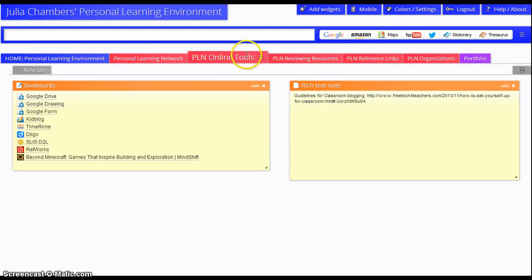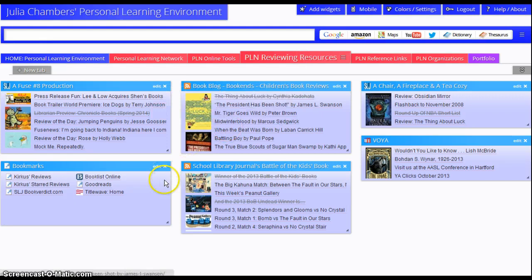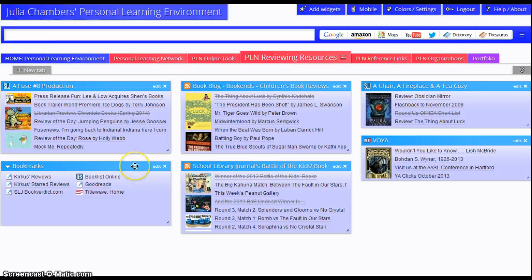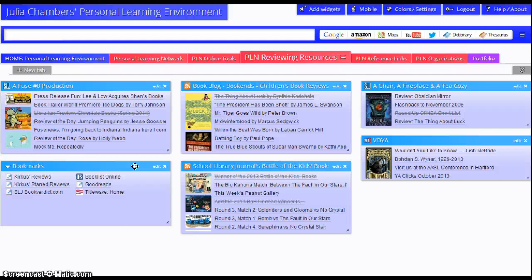The next tab is my personal learning network reviewing resources. And these are mainly blogs that I look at when I'm doing collection development, but then I also have a bookmarks list here of other resources that I use when I'm doing collection development for the library that I work in.